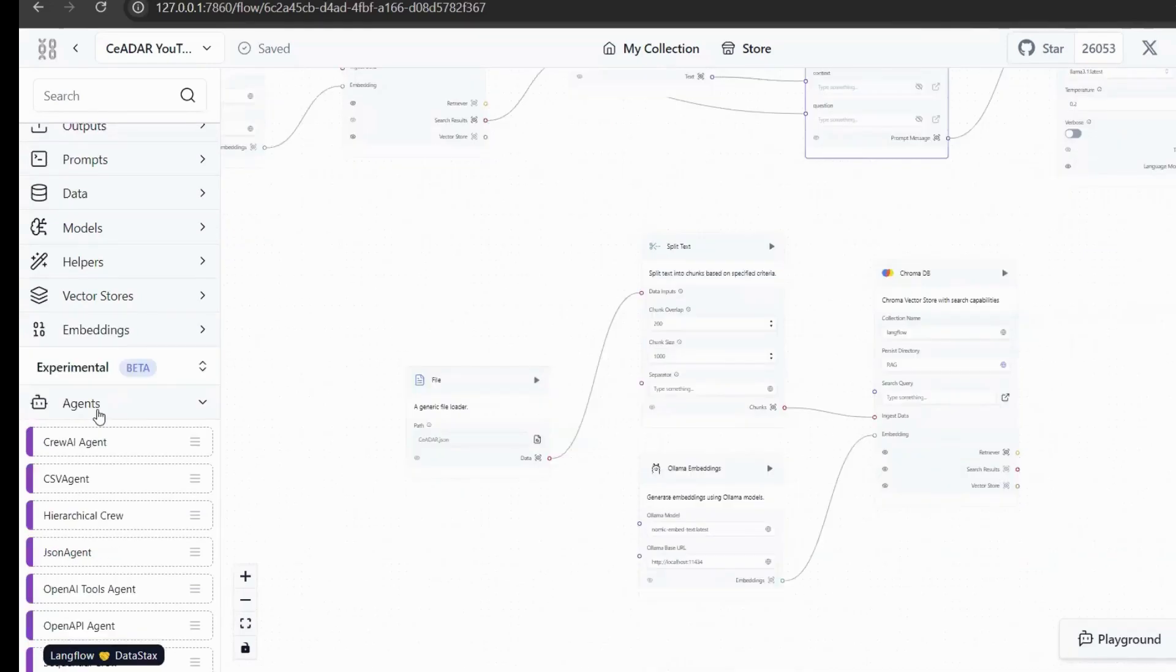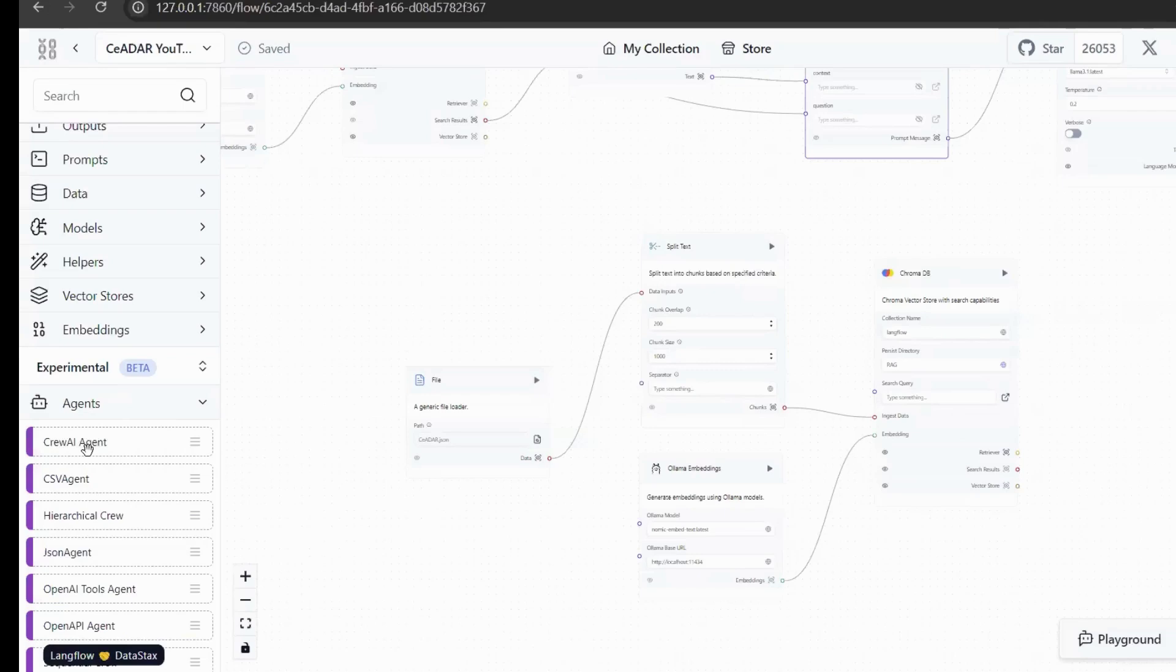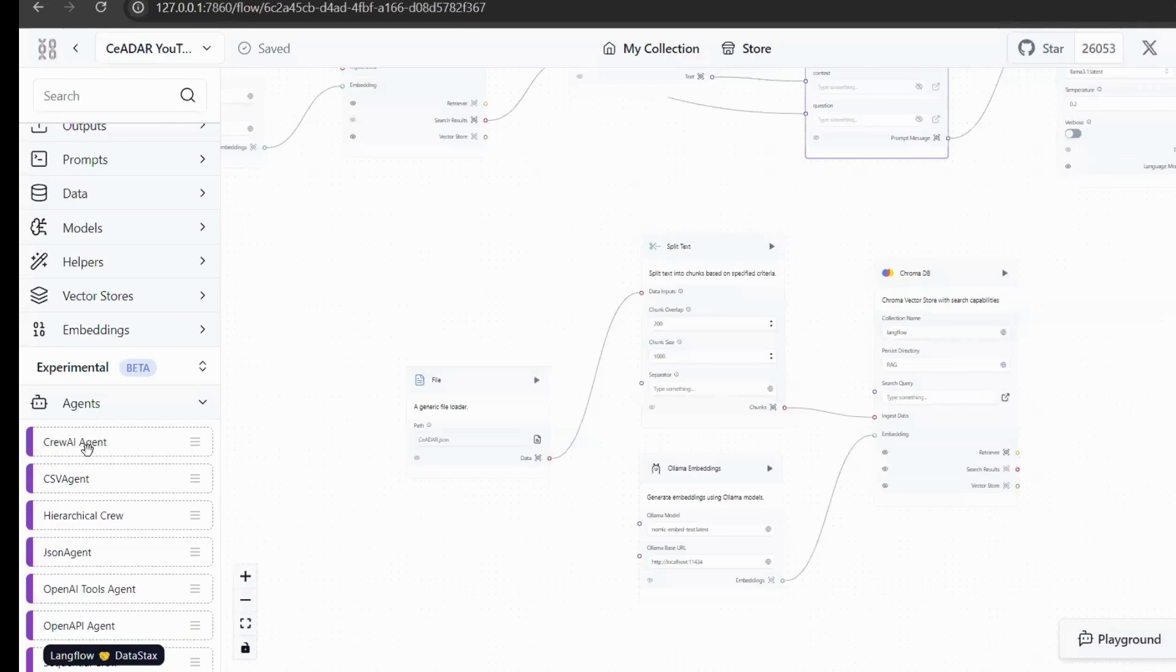Langflow also supports multiple agents. We click on the agent directly, which contains a variety of common AI agent frameworks, including the most common CrewAI agent framework. Langflow enables users to create and configure workflows by dragging and dropping components like models, vector stores, inputs, and outputs. This is especially useful for building applications like chatbots, RAG, and agents.